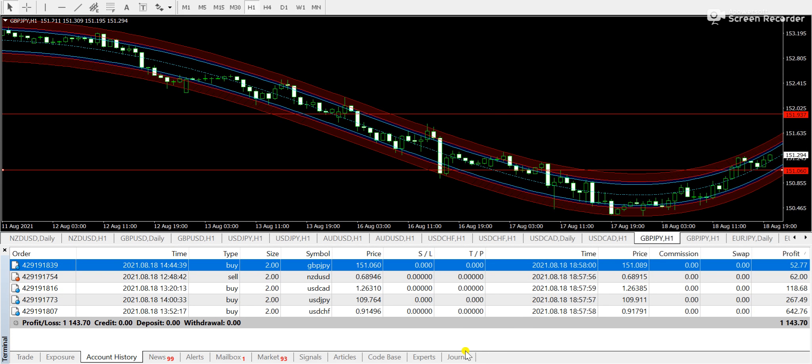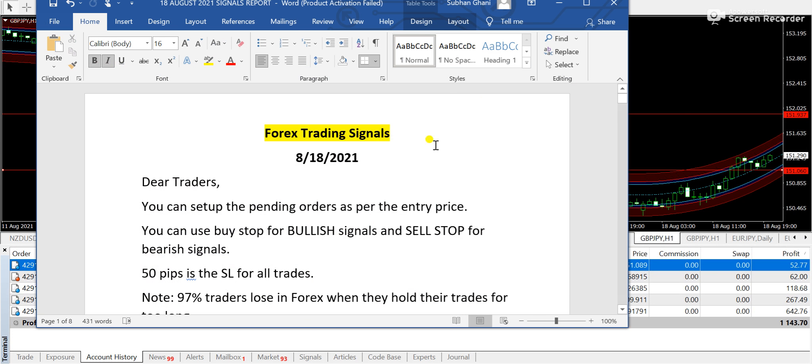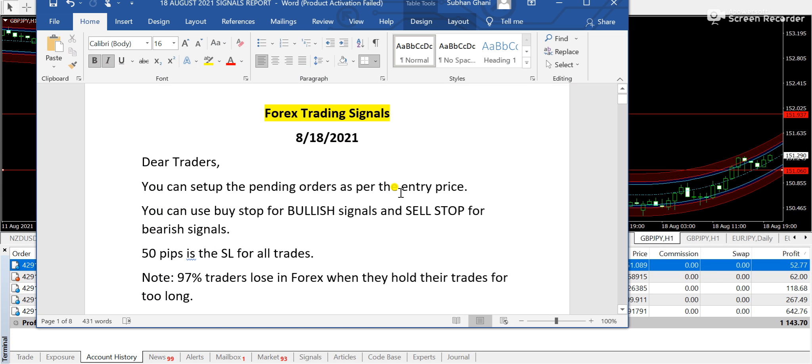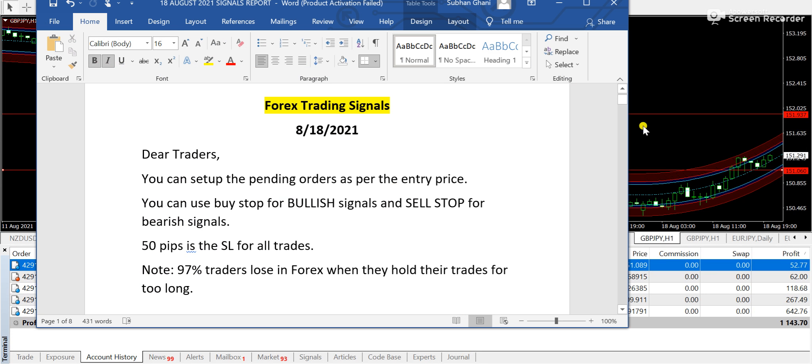Hello traders, this is Subhan from 200forexfills.com. So guys, today in this video I am going to talk about the Forex trading signals that we have prepared in the morning. This is the signal report that I have sent to my subscribers early in the morning.